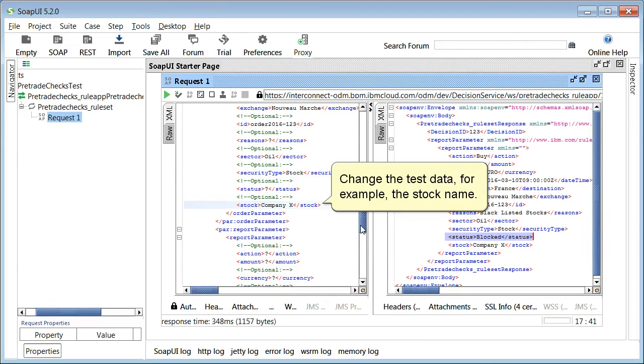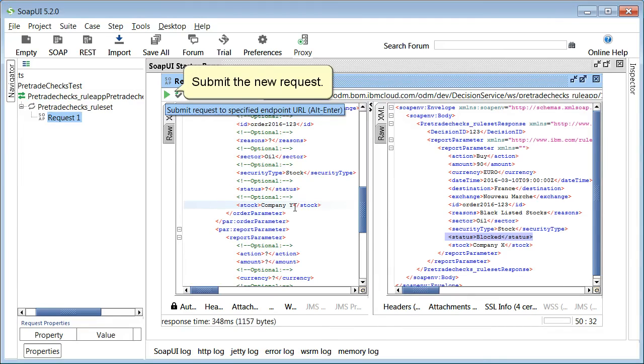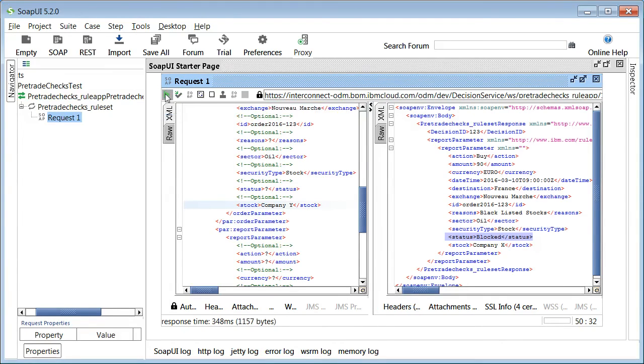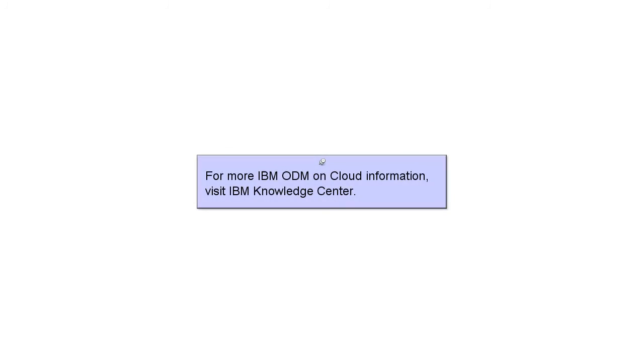Change the test data, for example the stock name. Submit the new request. The reason and status in the result are updated accordingly.